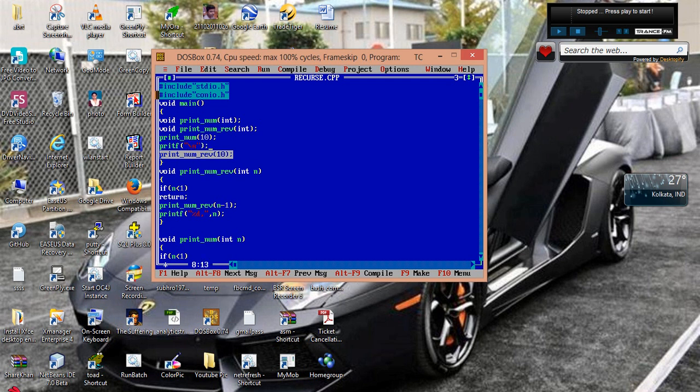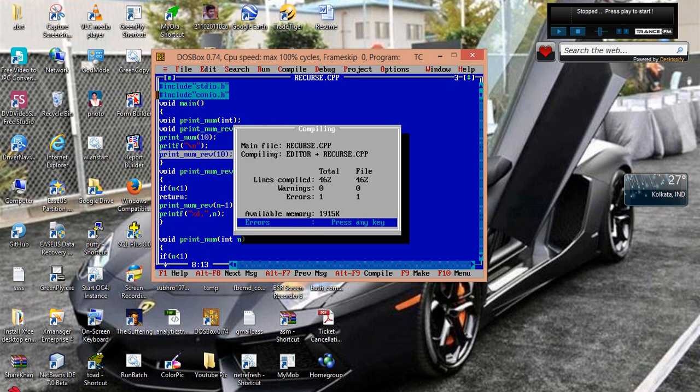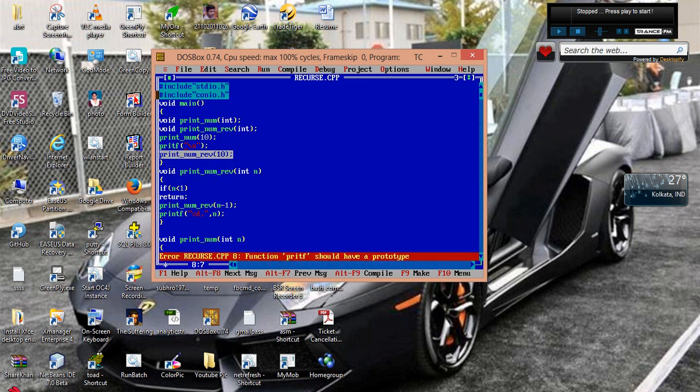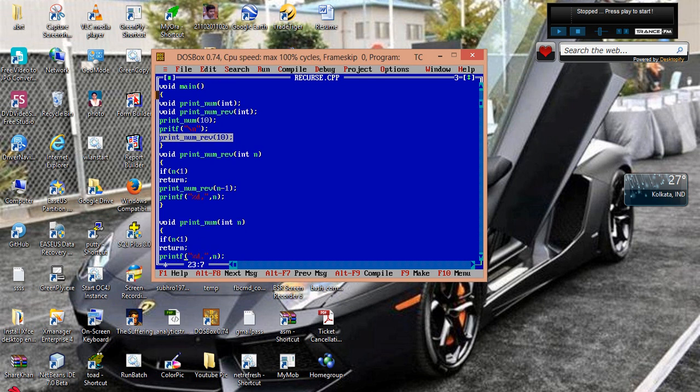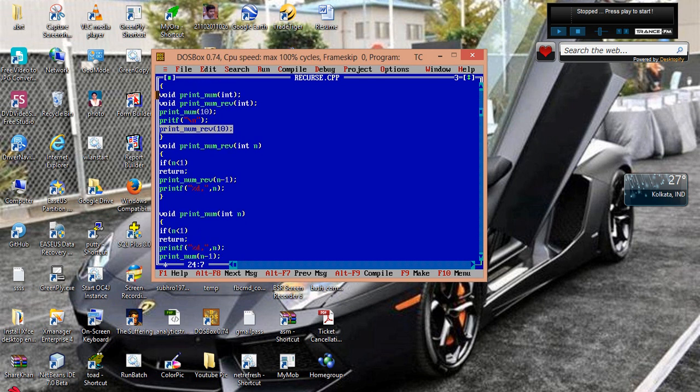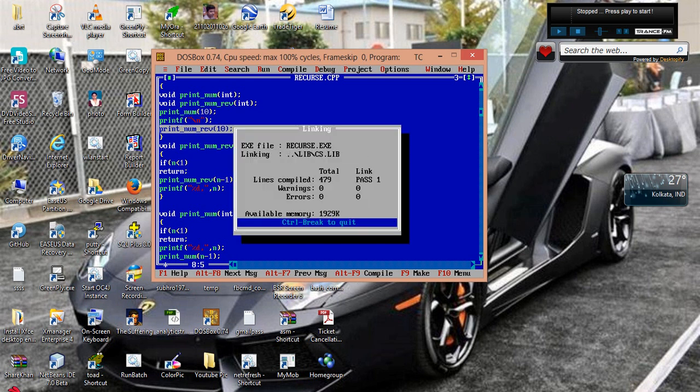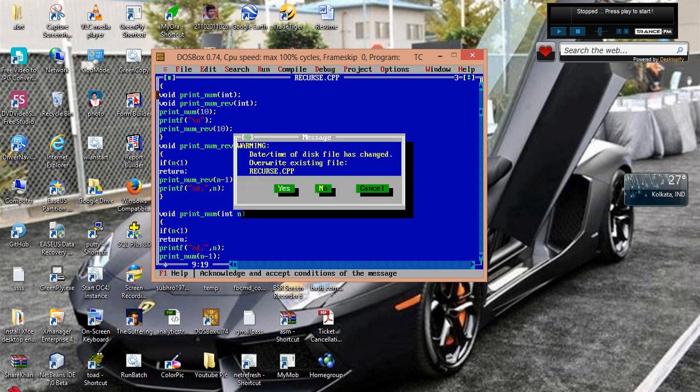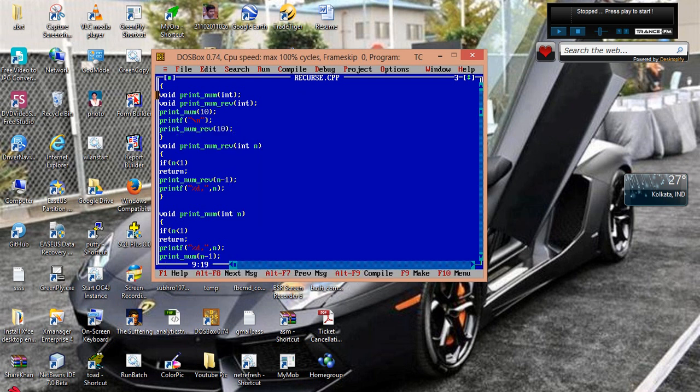So let us do one thing, we just print a new line here so that we don't get confused with the series of numbers. So n is missing in printer, now it's okay. So compile it, I'll save it.